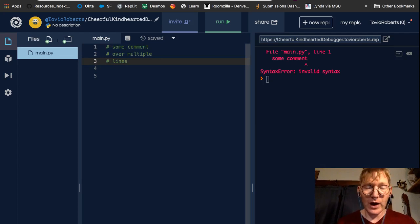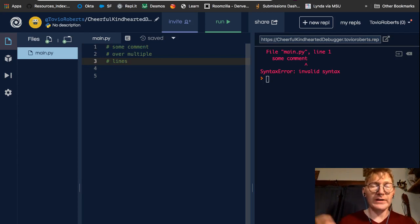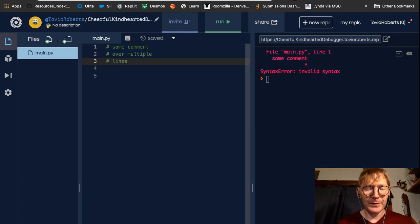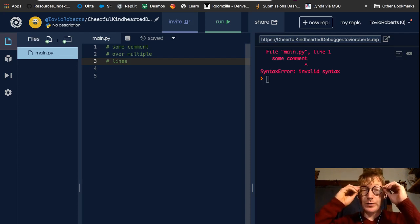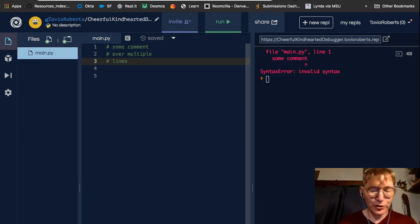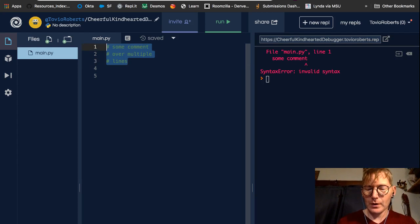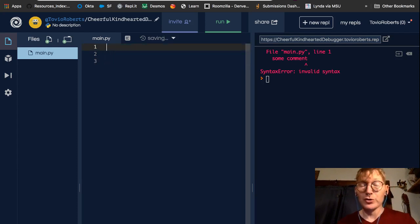Now, if you're on a PC or a Linux machine, the command would not be command slash. It would be control slash. Control forward slash.